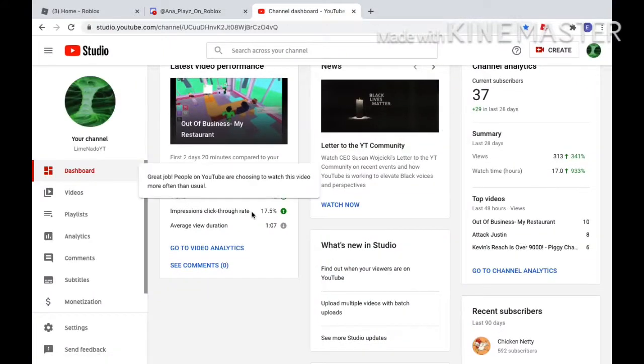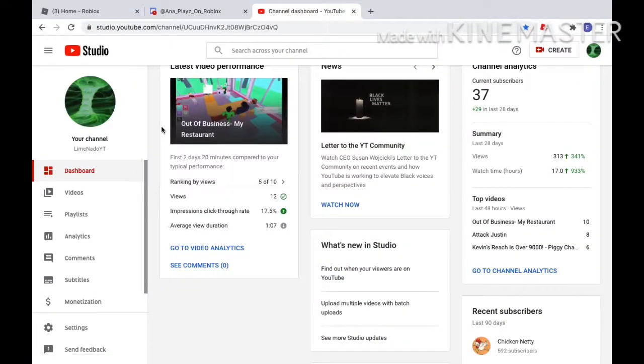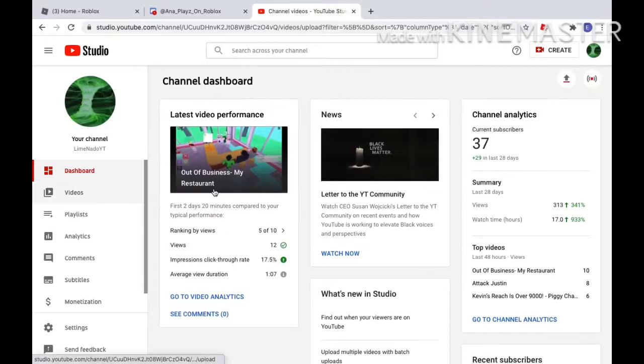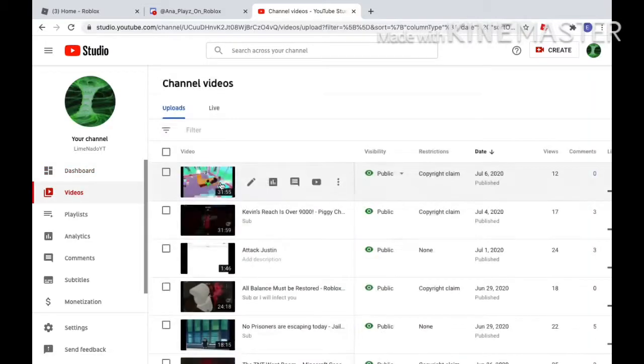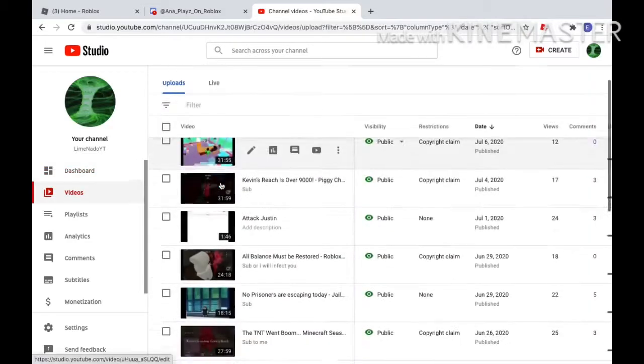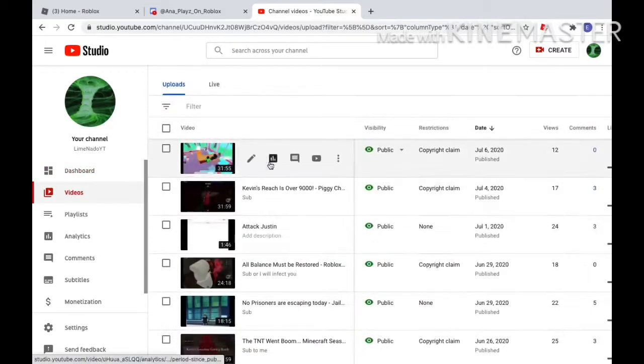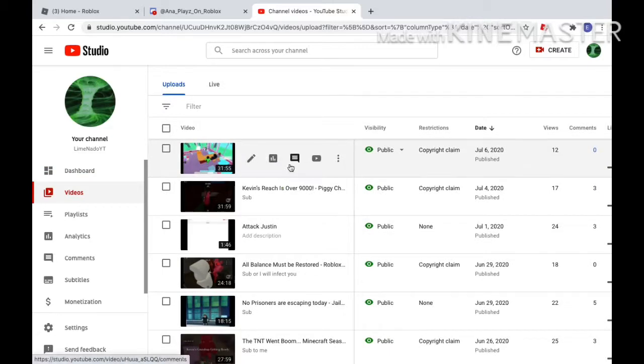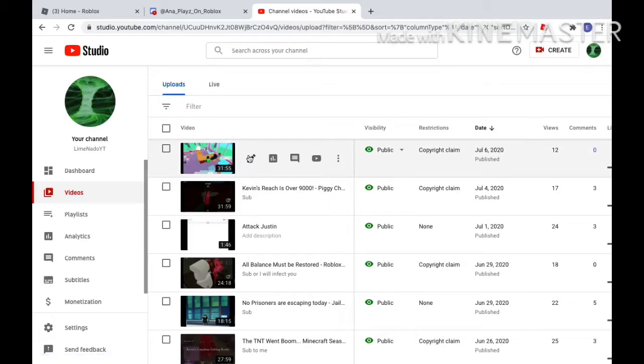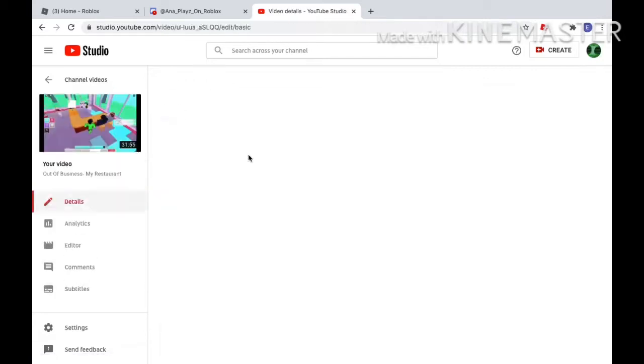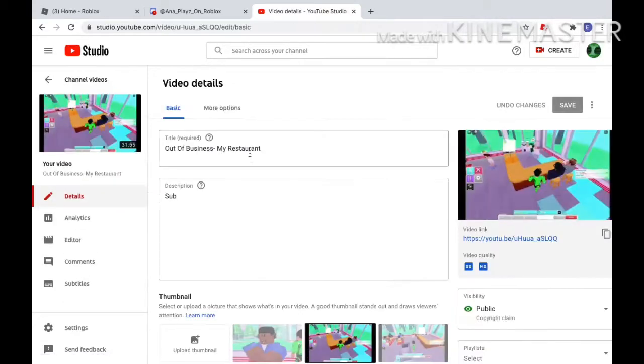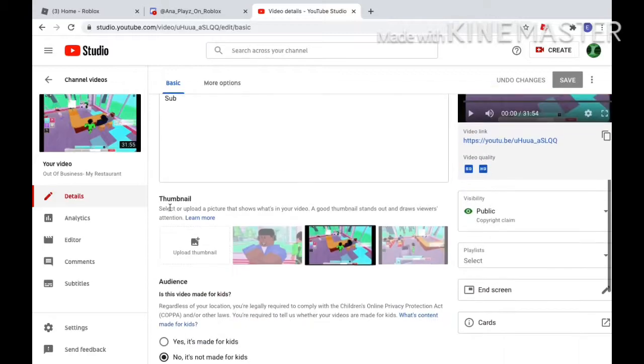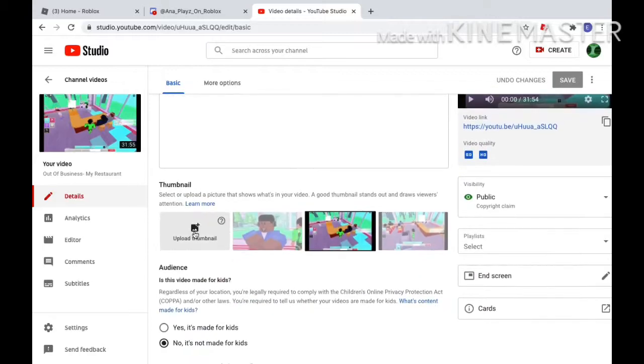I use YouTube Studio to check all my things. This is my subscribers, my recent videos, the views going up lately. Probably check out my videos, they're actually really good.